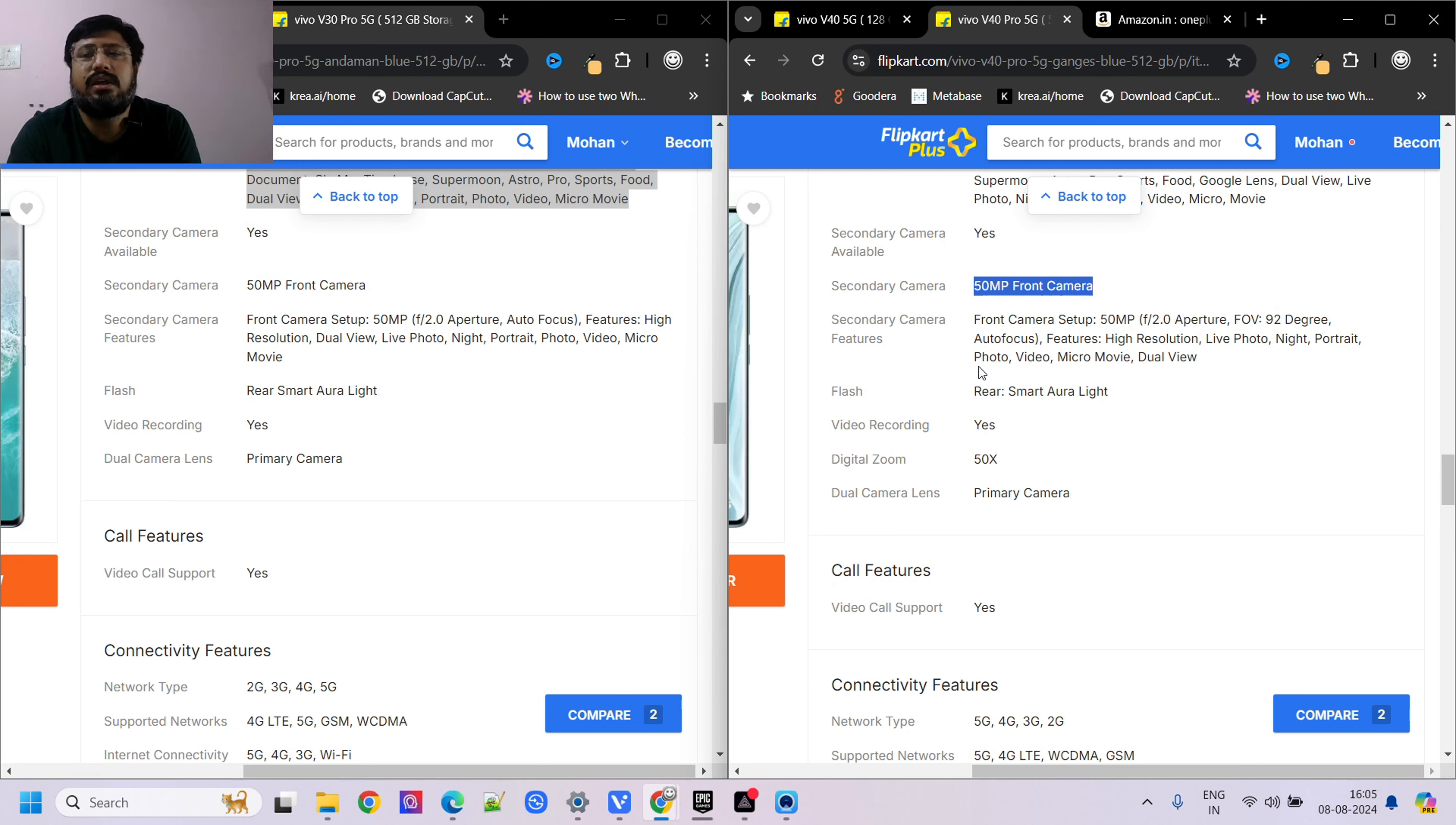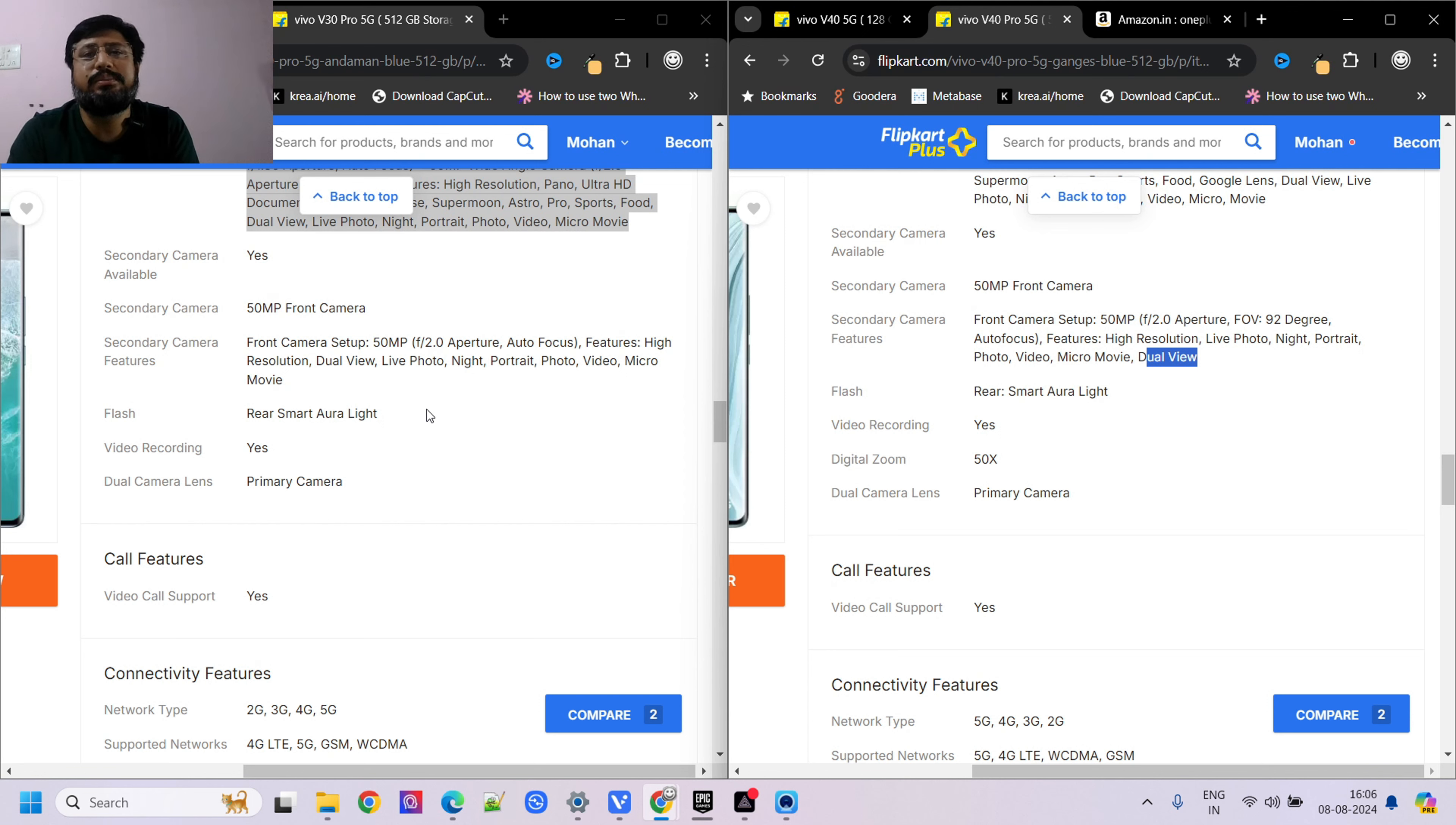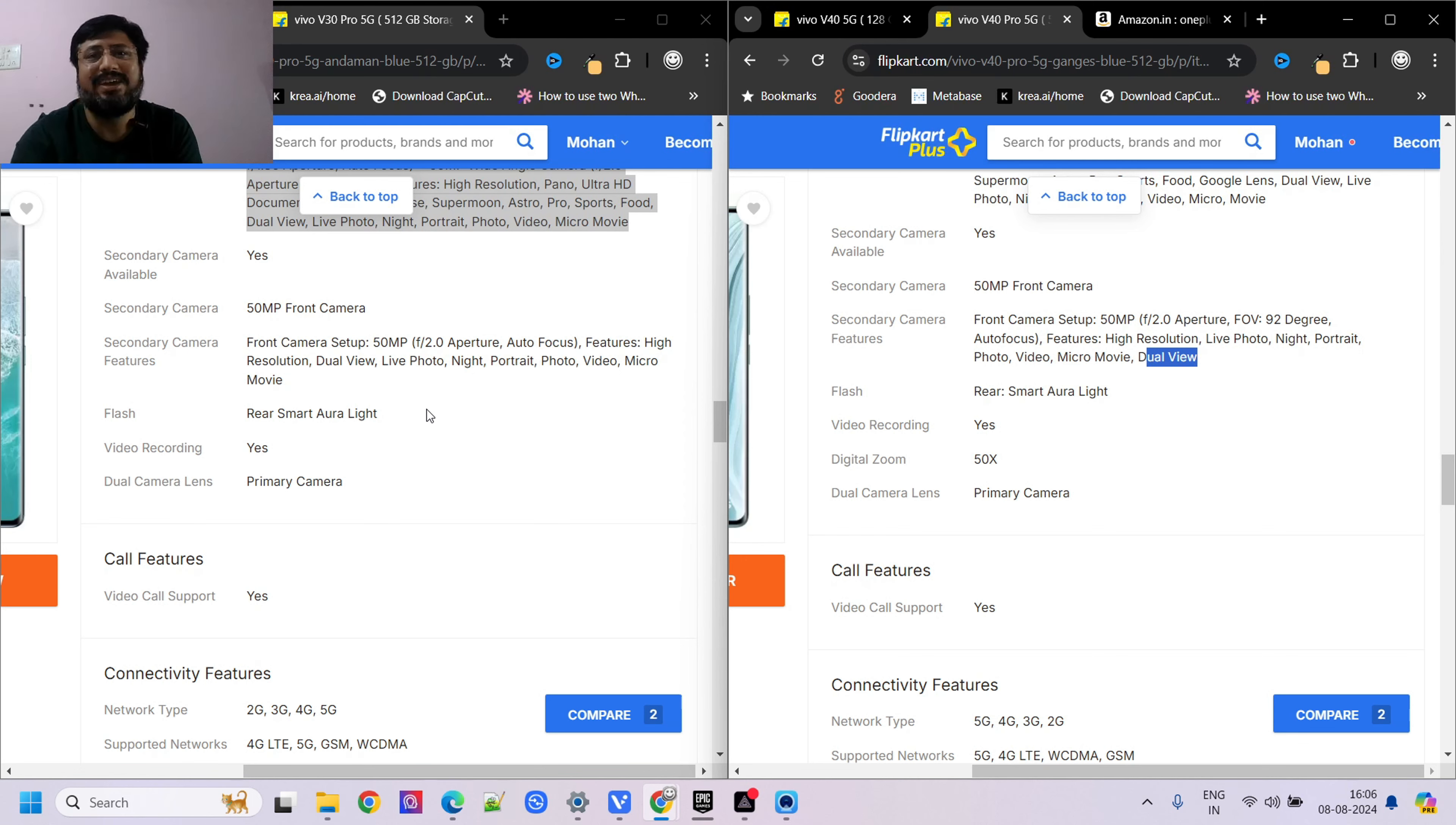Everything looks very similar, whether you look at front camera or other features. Dual view and all these features are available in both Pro 30 and 40. Basically, this phone launched with a new processor and some additional software. Besides that, everything looks the same. If you're buying new, you can go to V40 or V30. But if you want to buy V30, you should wait - another sale will come during Diwali. I'm sure V30 and V30 Pro will get very big discounts. I wanted to share these things so you get the right information. Please like and subscribe. If you have questions, comment and I'll try to answer. Take care.